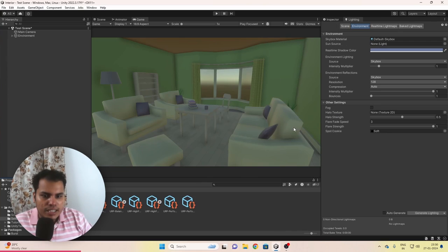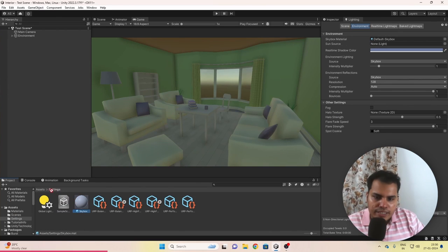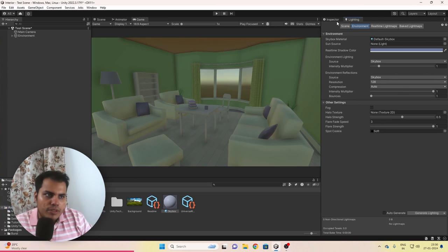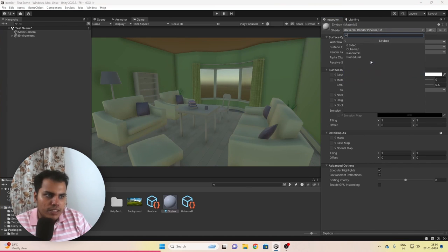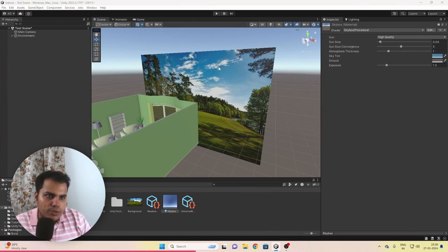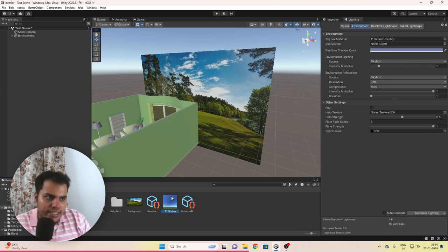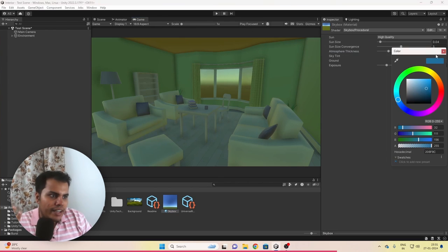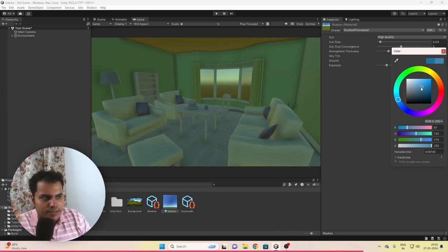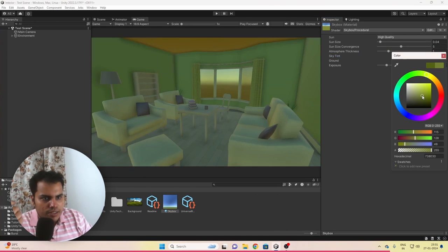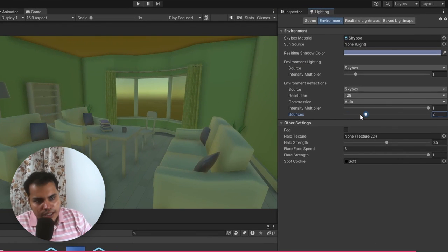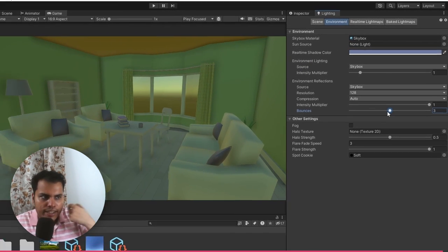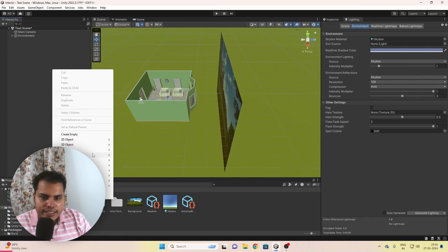Let's create a material for the skybox — call it Skybox. Drag it into the assets folder, then go to the shader and choose Skybox > Procedural. For the sky tint, choose the color from the background image. For the ground, choose another color. Go back to Lighting and select this skybox. For reflections, increase bounces to three.